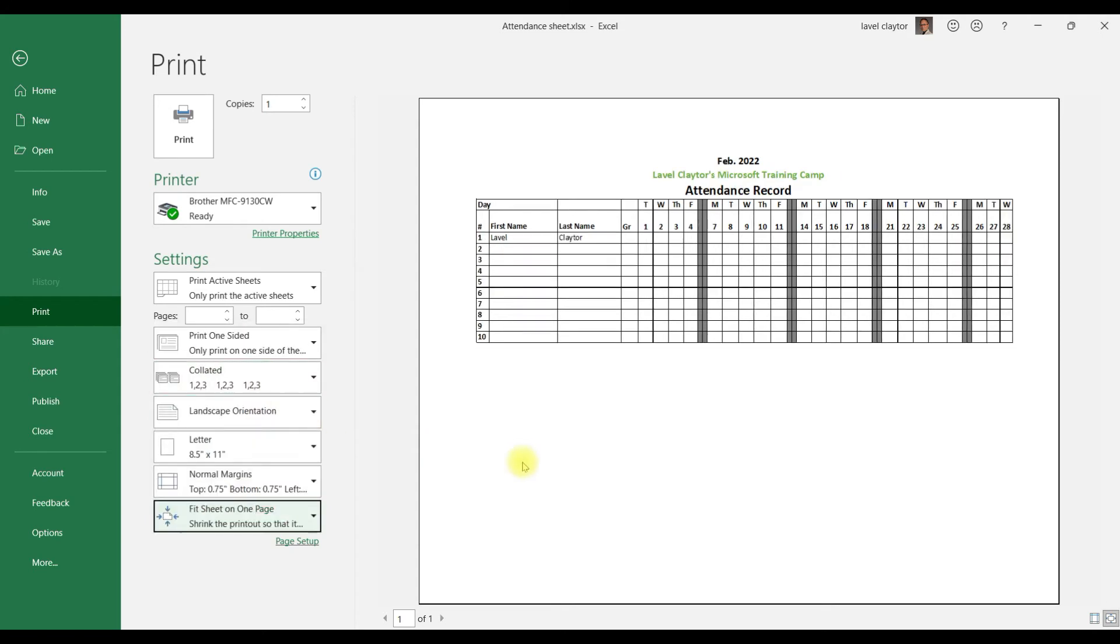Now that looks a little better, but I think we can do one step more to make this really fit the page.